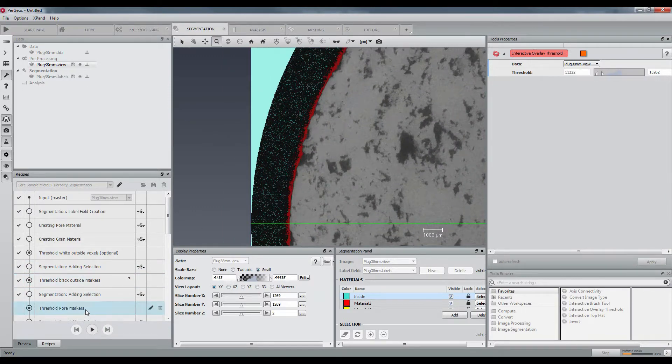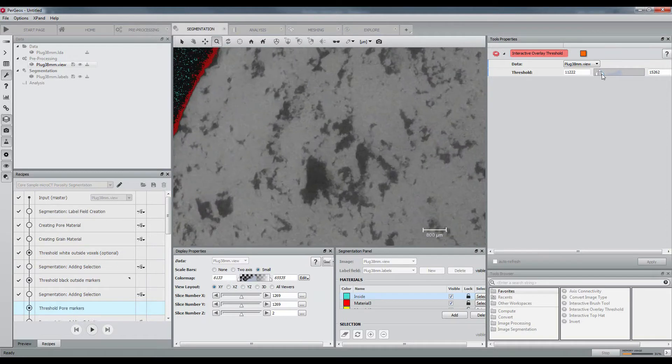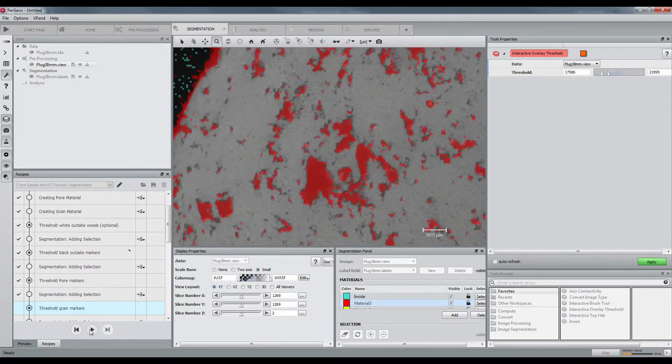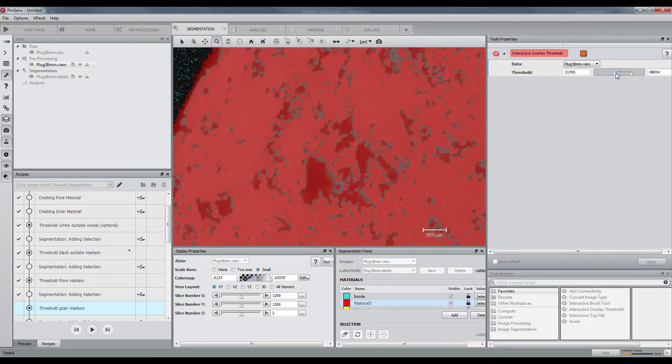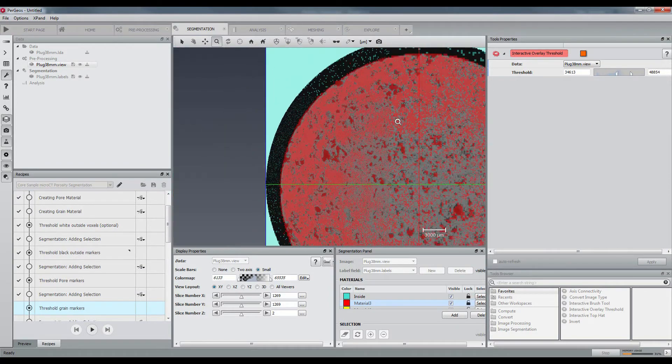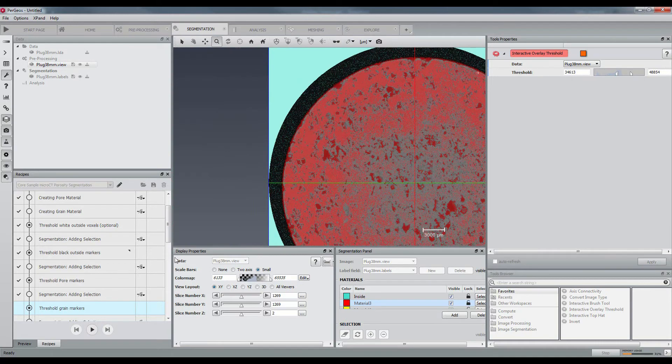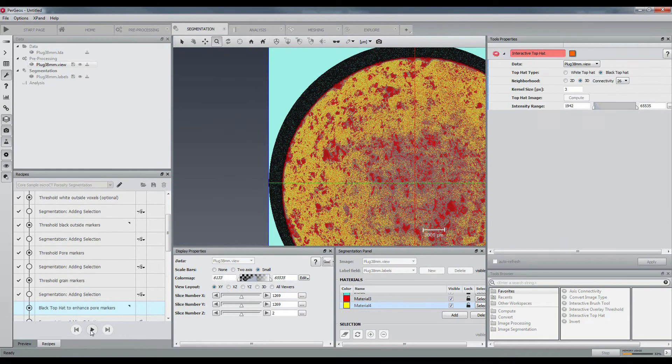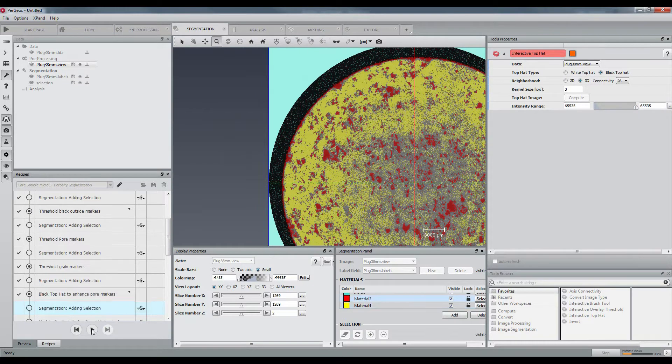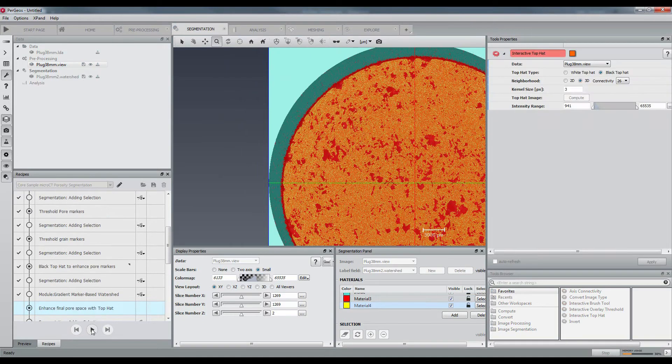The pores will be marked with thresholding as for the grain. The watershed is computed and now I can enhance the pore space with a black top hat.